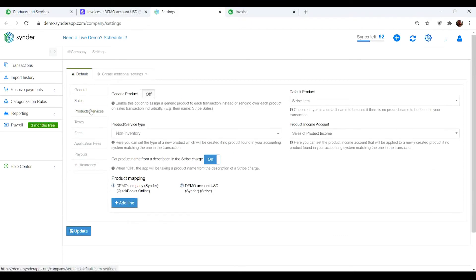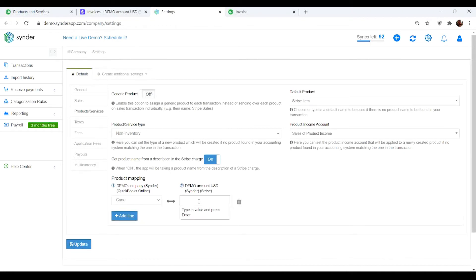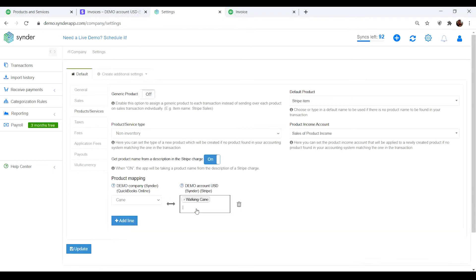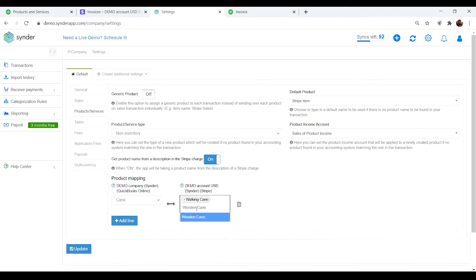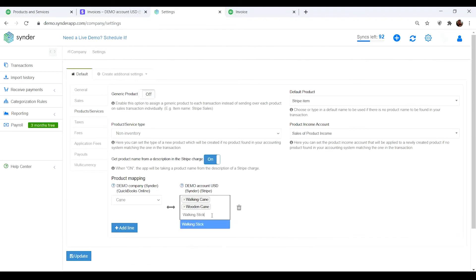Select the needed names in the drop-downs – Stripe, for instance. You can set up several names for your payment processor to match one product in QuickBooks or Xero.